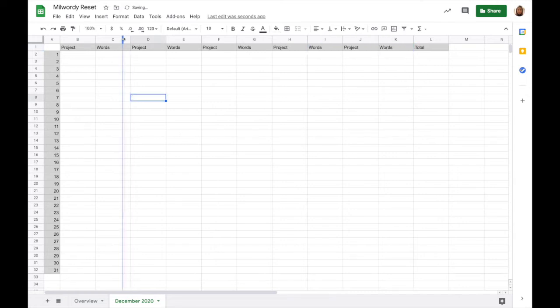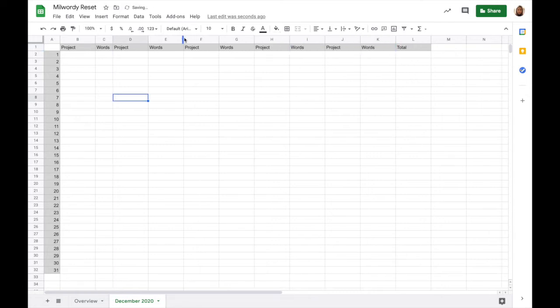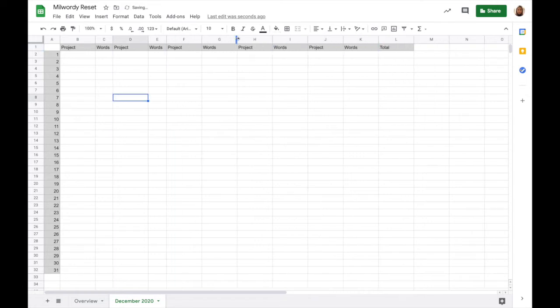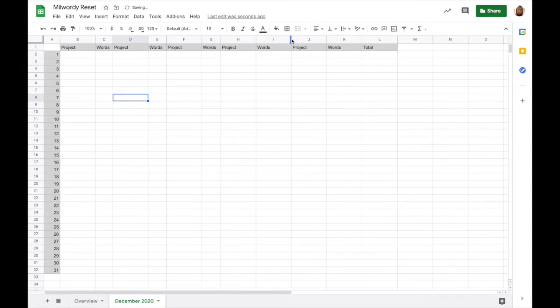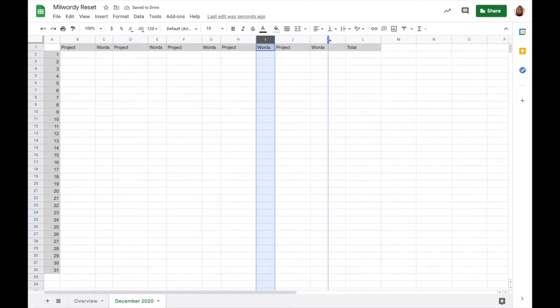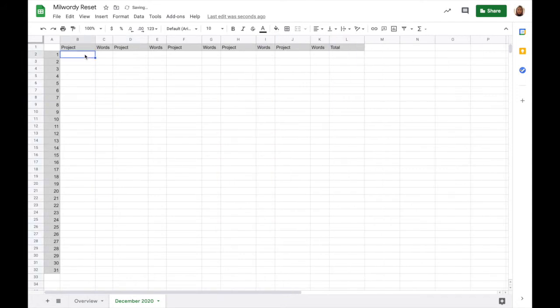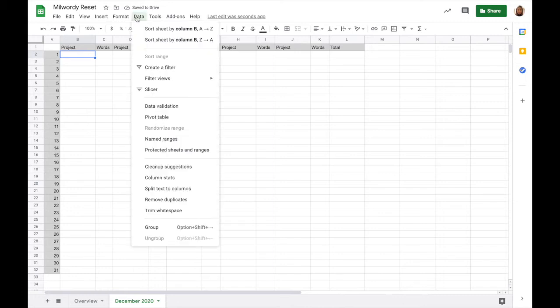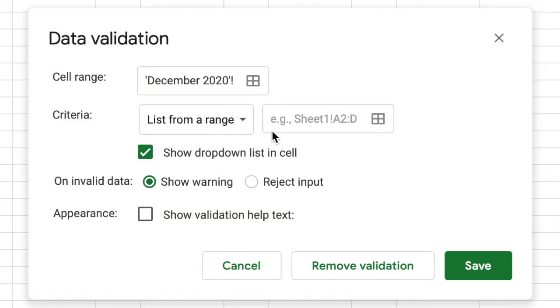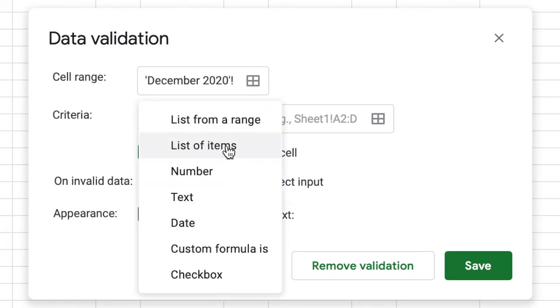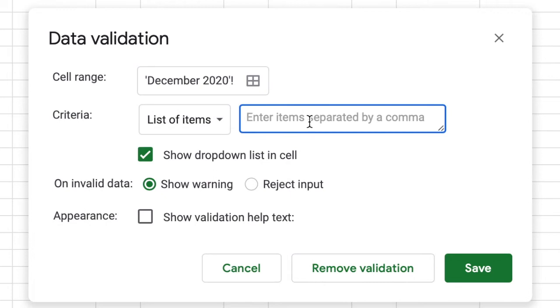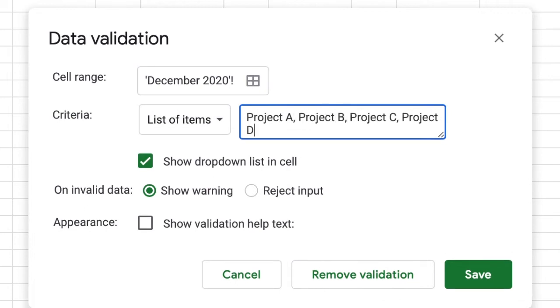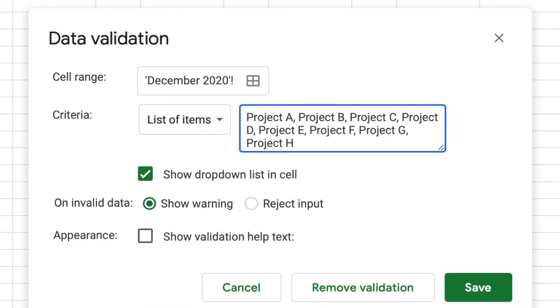I'm resizing the word columns because they will only be numbered and don't need that wide a space. To create a drop-down menu in Google Sheets, you go to the data menu and click data validation, and then you select show drop-down list in cell, list of items, and you type in the items. For example purposes, I am just saying projects A through H, and then you click save.